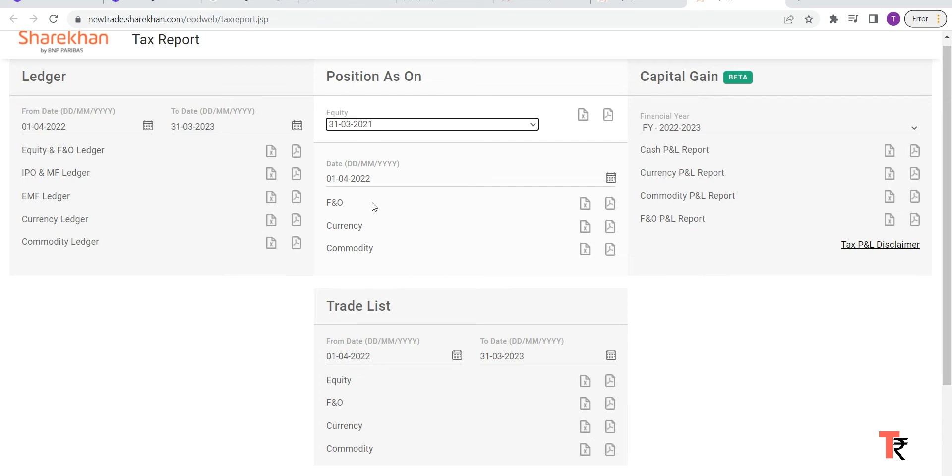closing date, you can download the reports from here. And here on the left hand side, if you see, you will be able to see the ledger report. So you can download the ledger report from here, be it equity,